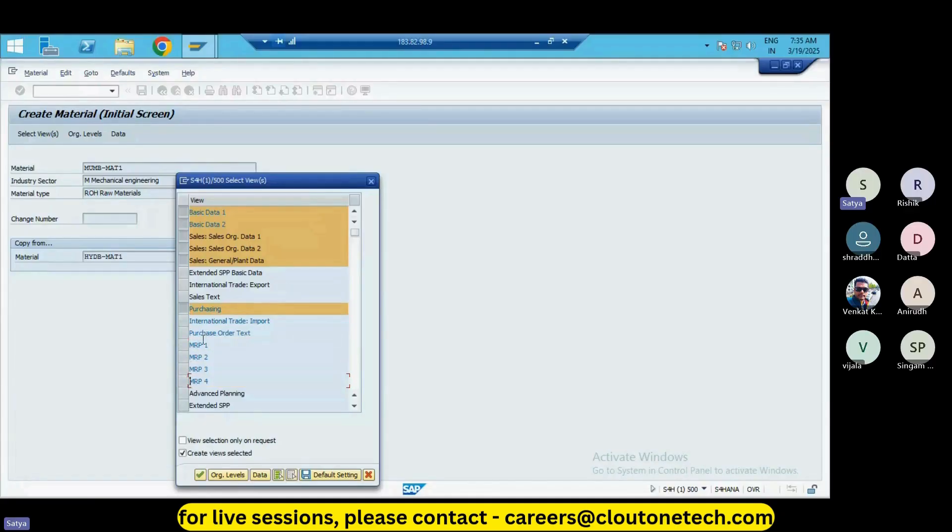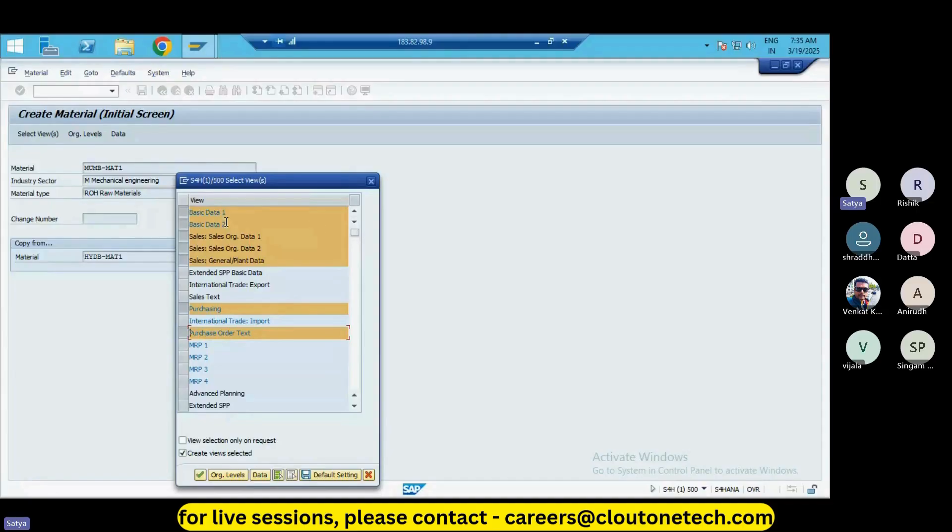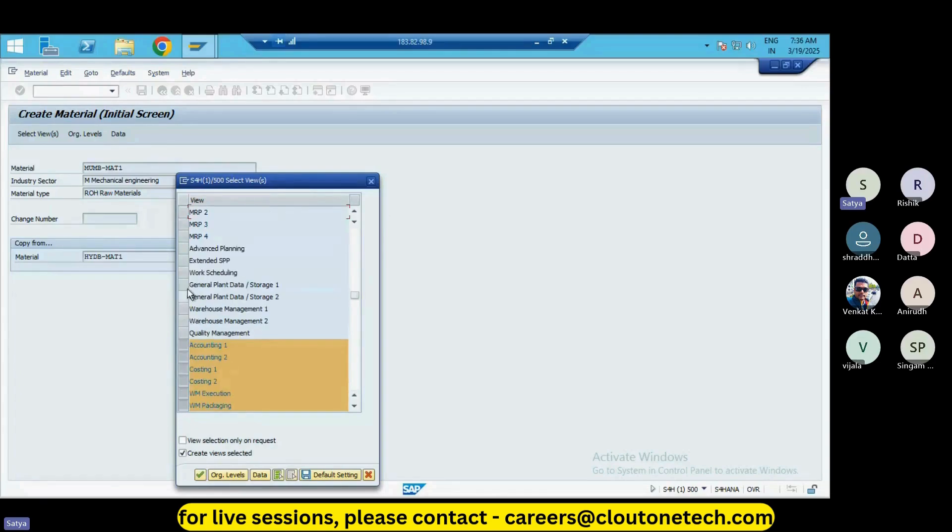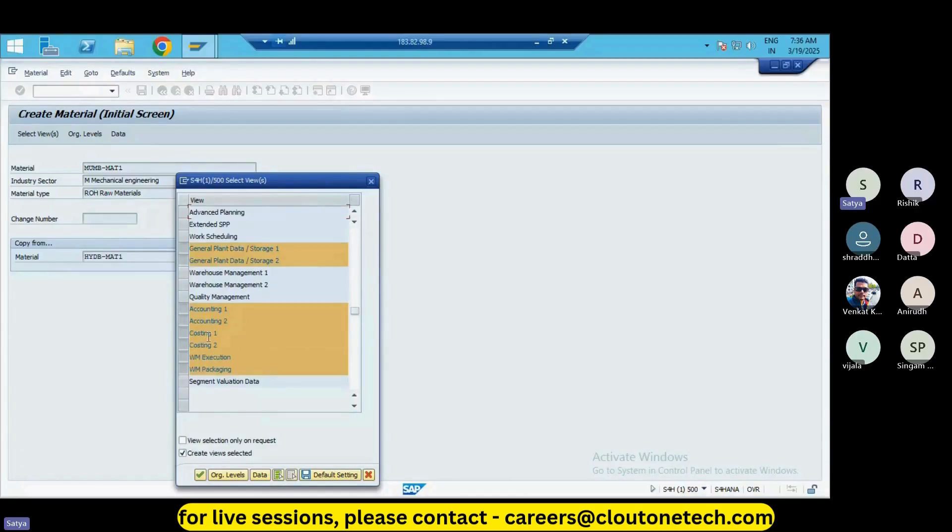Here we require basic data one and basic data two, sales data and sales general plant data, purchase order text and general plant storage one and two, accounting entries, costing, and WM executions.